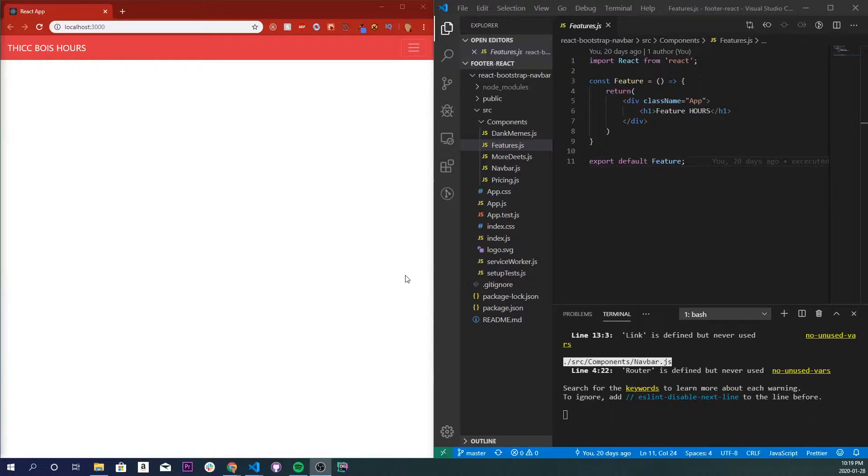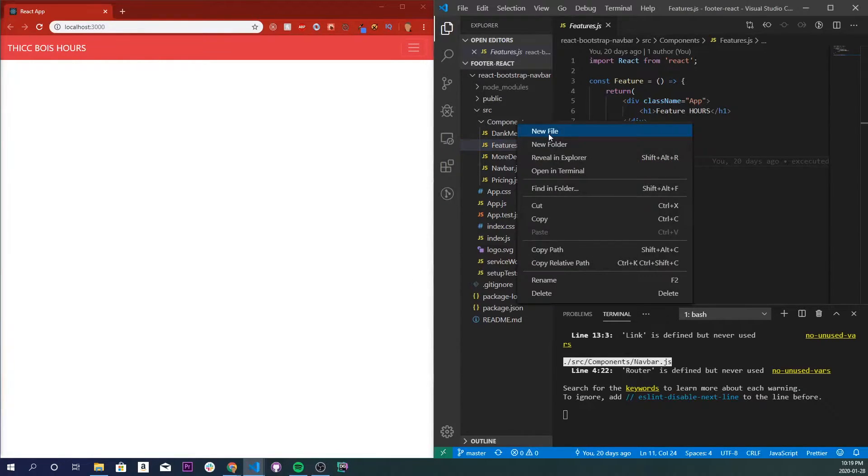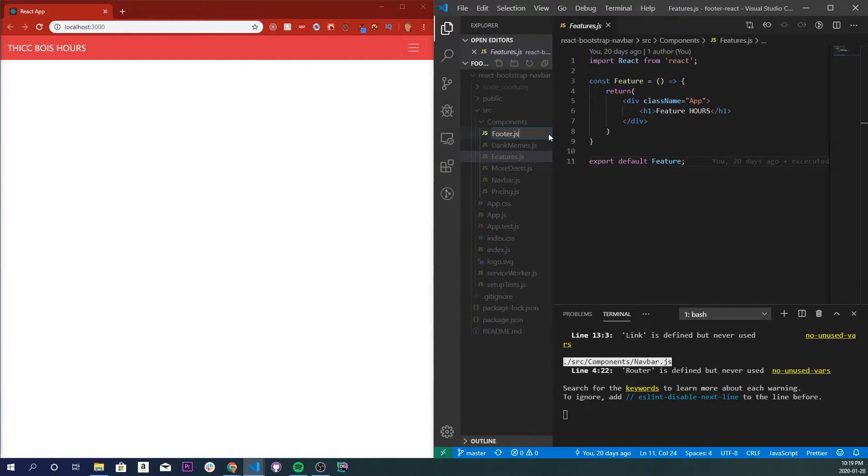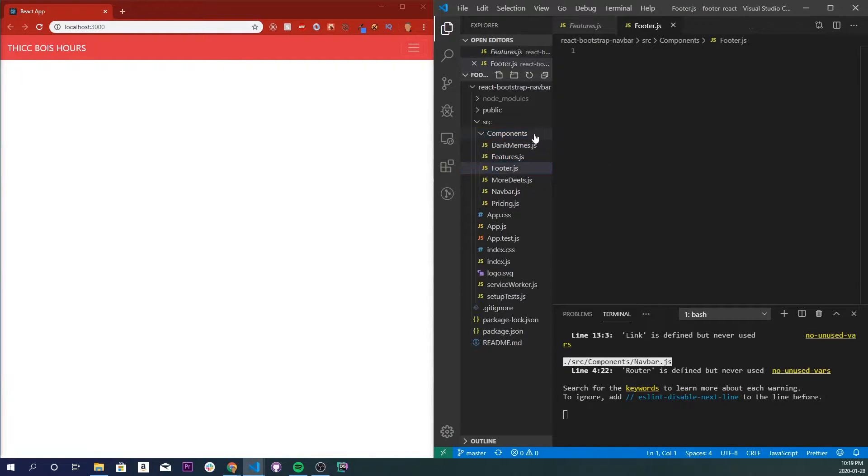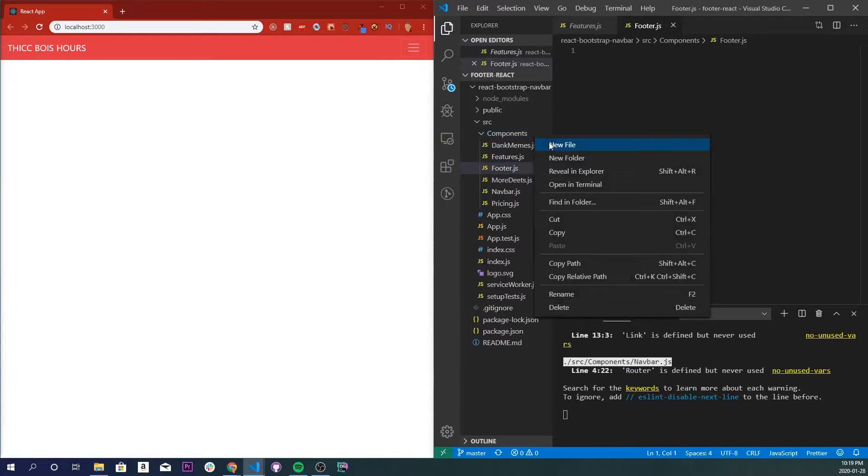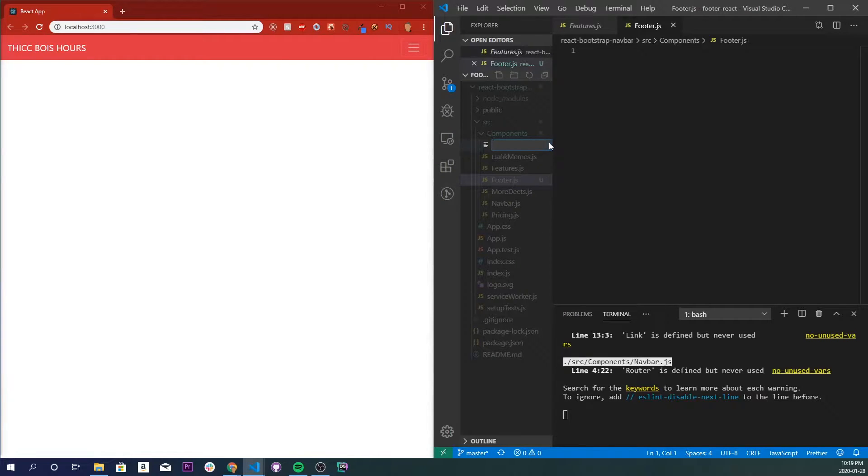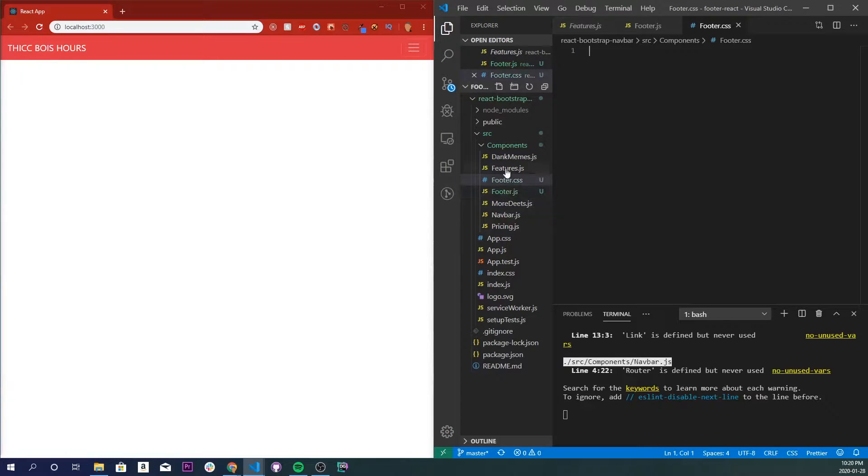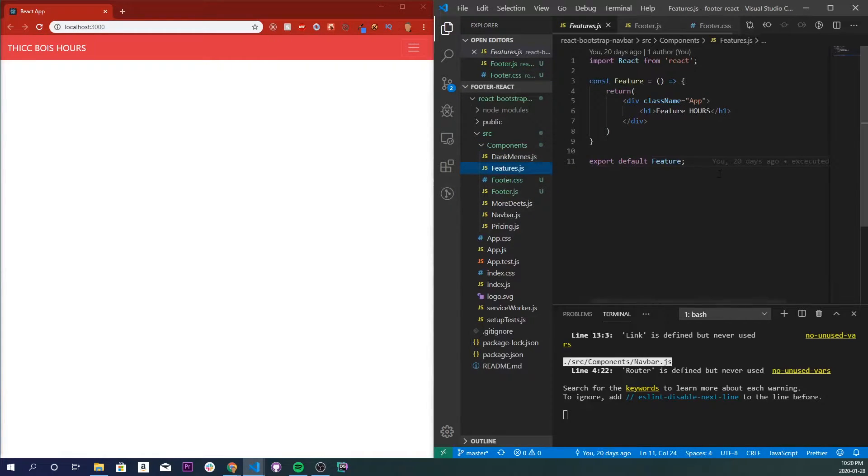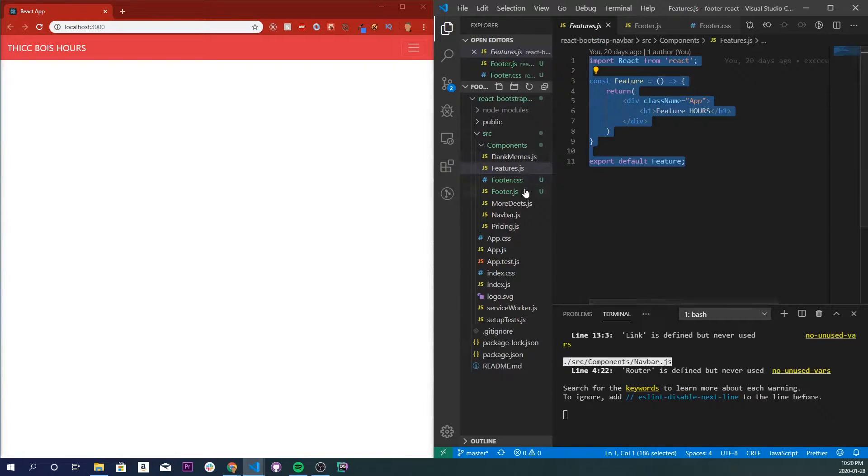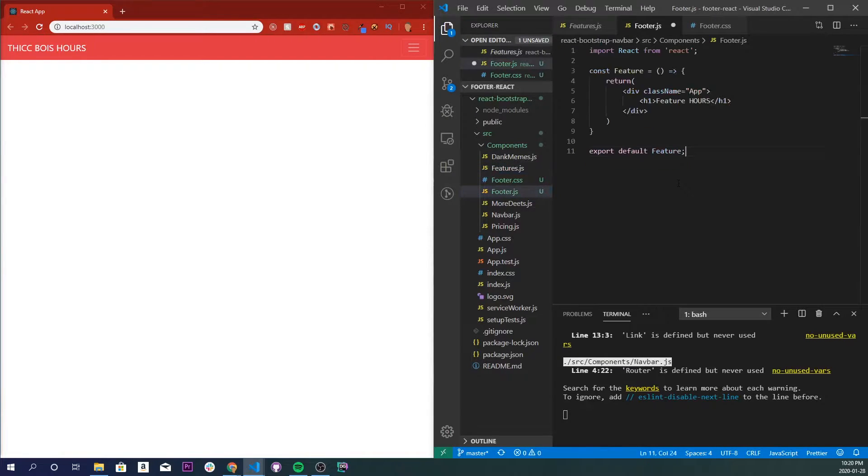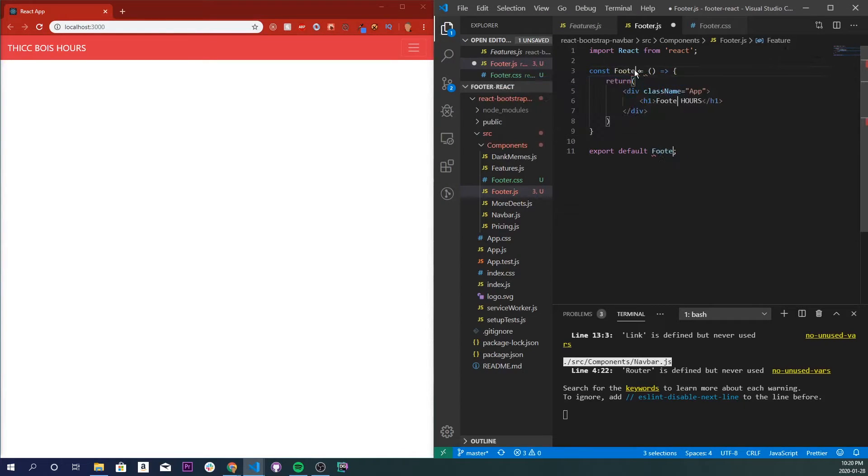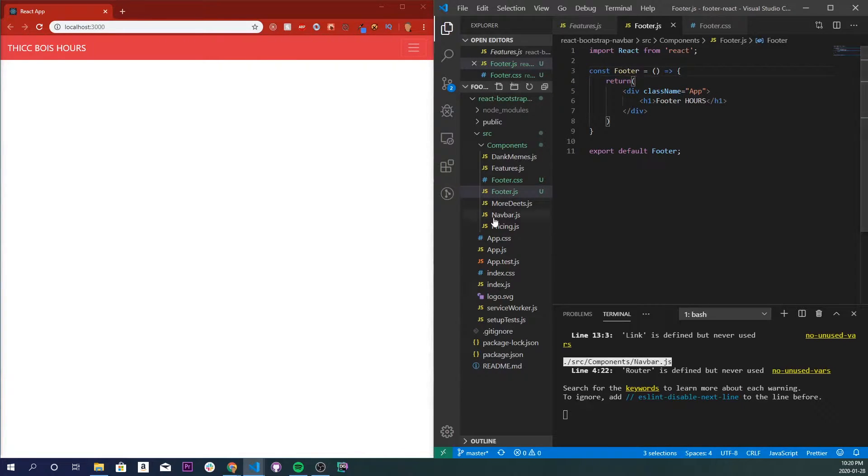The first thing we're going to do is create a new file in our components folder, so I'll call it footer.js, and I'll create a new CSS file for that footer, so footer.css. I'll copy over the code from our features file into our footer.js, and we'll just get rid of this and rename it footer, save that.